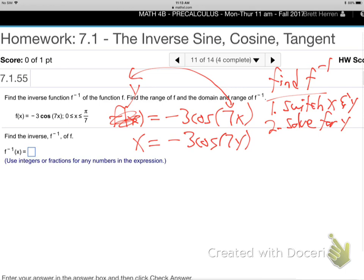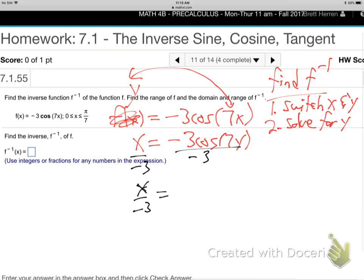Can you solve that equation for y? Can you get y alone? What's the first step to get y alone? Divide by that negative 3. So we get x over negative 3 equals cosine of 7y.